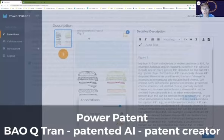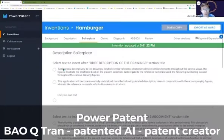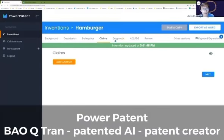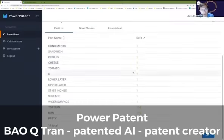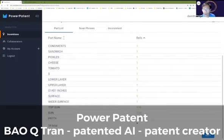You would have boilerplate for a different section of the patent. For example, you normally would have a boilerplate right at the brief description of the drawings. You can add a claim if you want to. It runs through and condenses the part list numbers and checks for consistency of your part list for you.